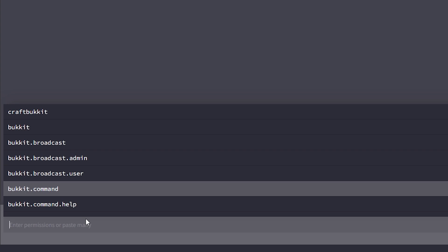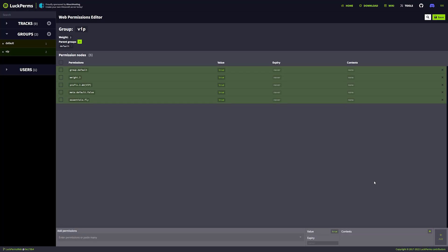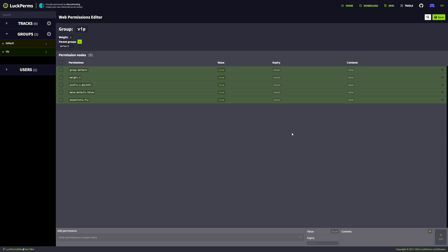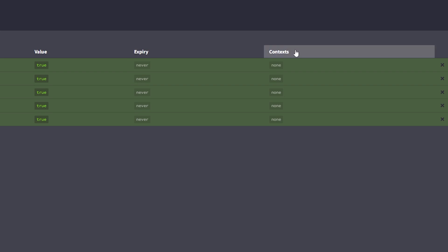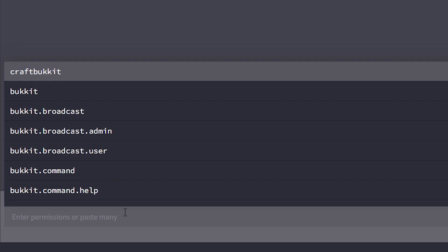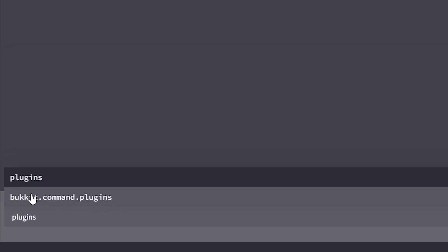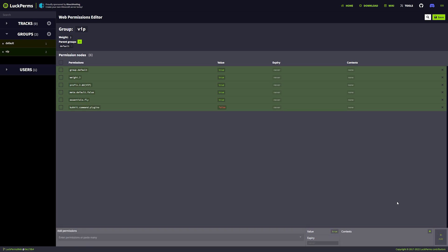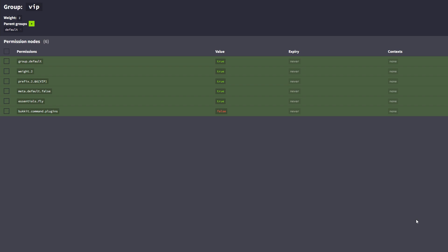In our VIP group, let's add a command like fly — essentials.fly. Now people in the VIP group will be able to fly, and they can also set a home, delete it, and go there. The default group can also do /home, but they can't use fly. Something else very cool you can do in LuckPerms is play with the value. For example, the slash plugins command — if you're a server owner you most of the time don't want players to use that. So type plugins, find bukkit.command.plugins, click on it, and then change the value to false and add it. Now the VIP group will no longer be able to use the slash plugins command.